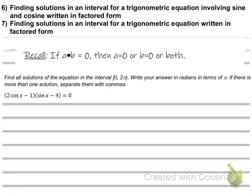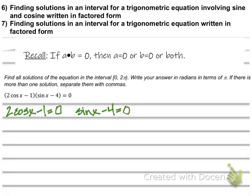Now we're going to find solutions in factored form. They're giving us the factored form and we are going to find the solution. Remember that if a times b equals 0, then either the first factor is 0, the second factor is 0, or they're both 0. If x times y is 0, either x is 0, y is 0, or they're both 0. Remember that from algebra?